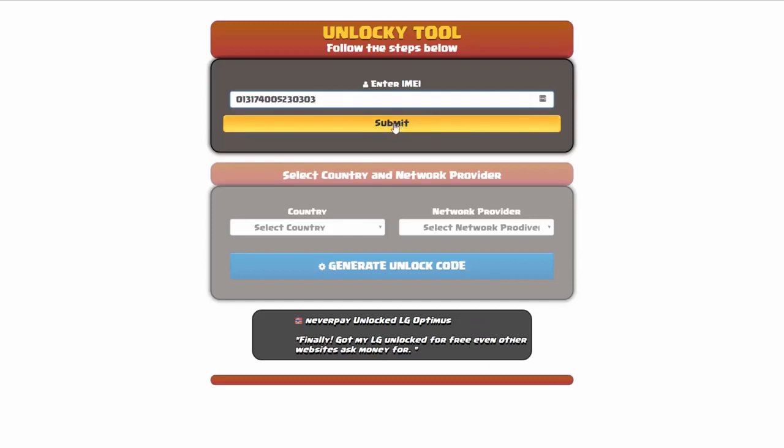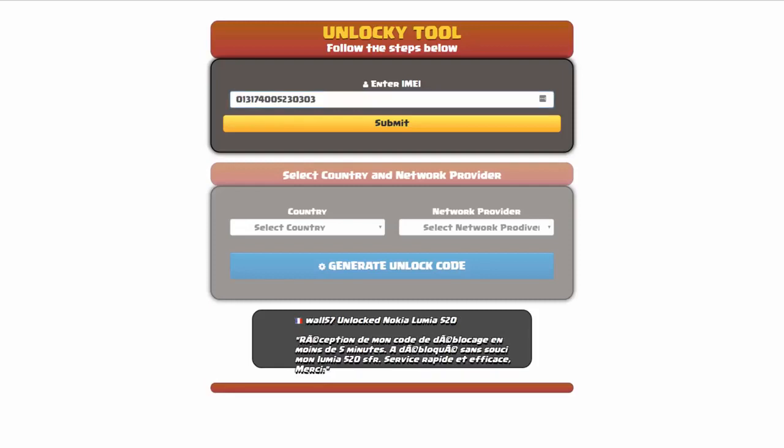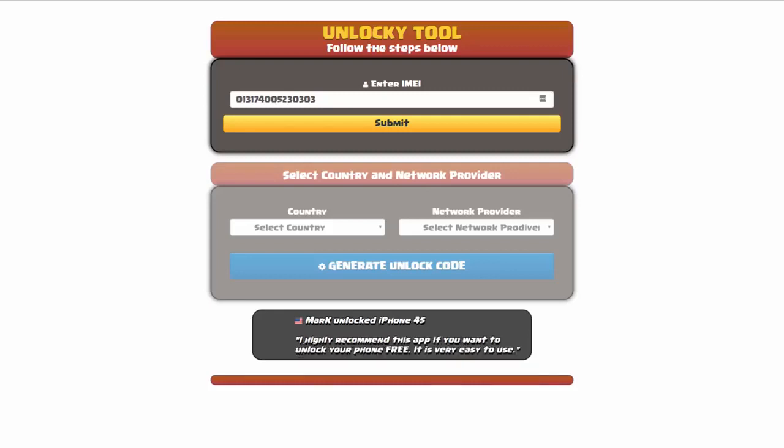Now if you are not familiar with finding that IMEI number, all you have to do to be able to find that information is simply go on to your smartphone and then dial star pound zero six pound. By doing this you'll be able to see your IMEI number.